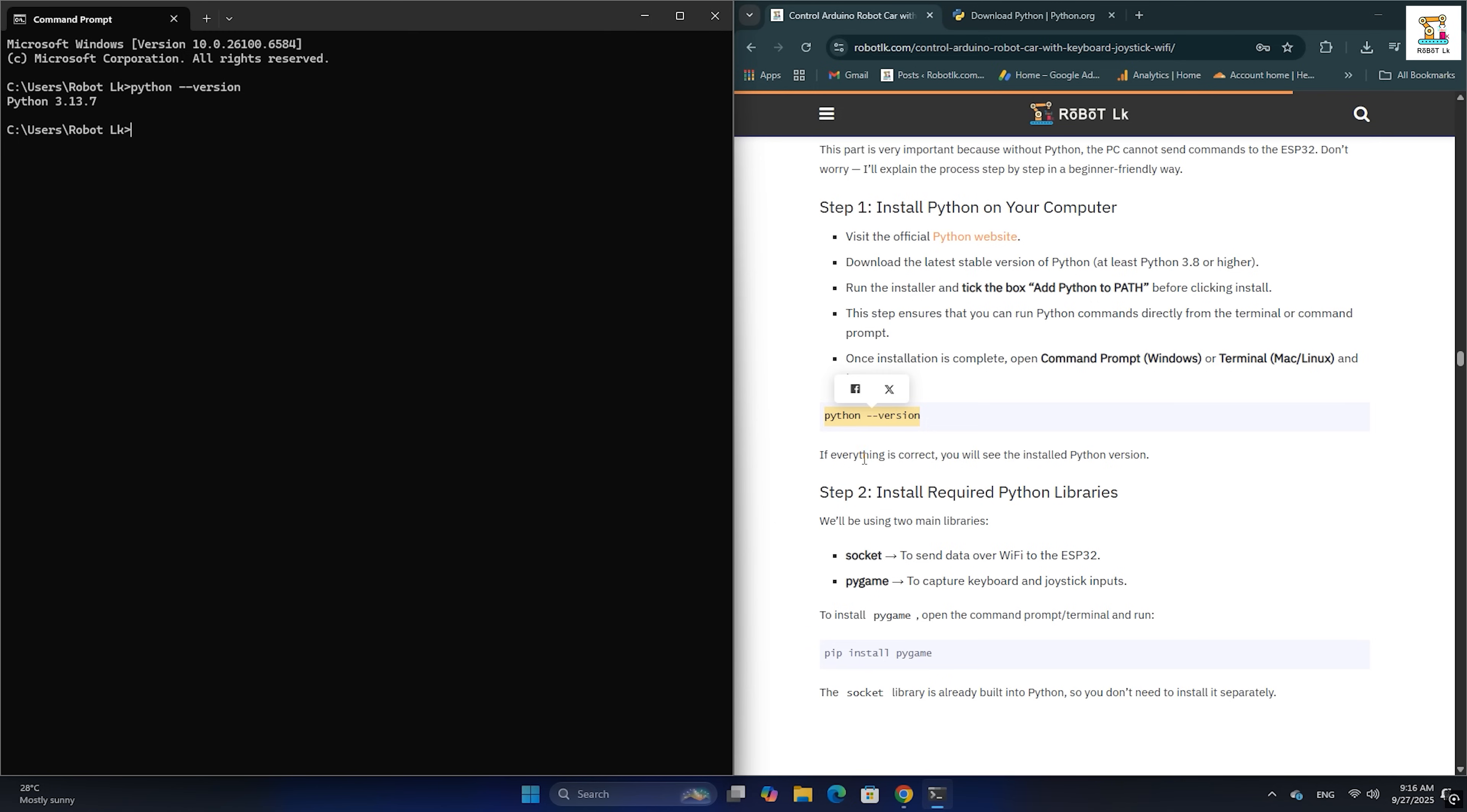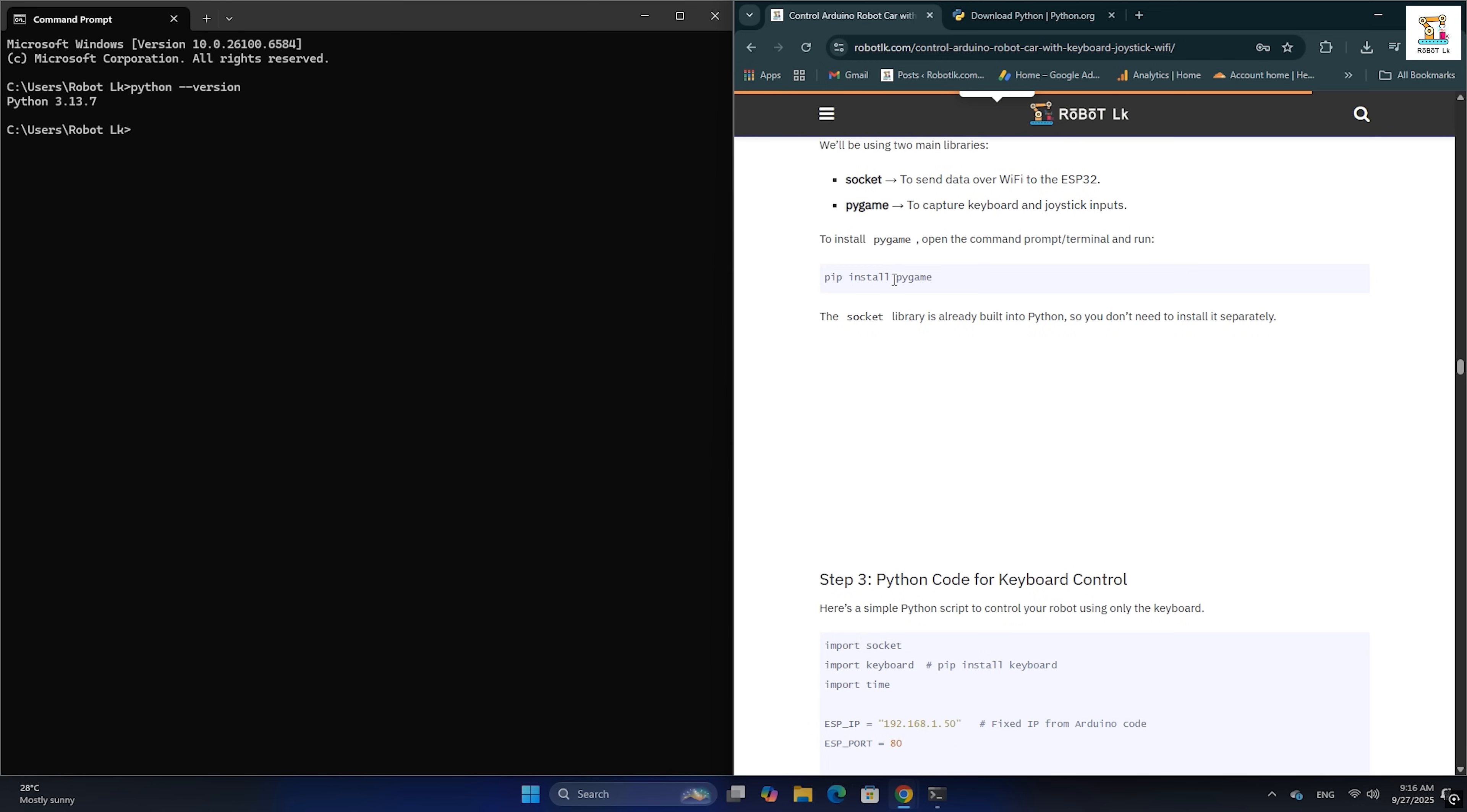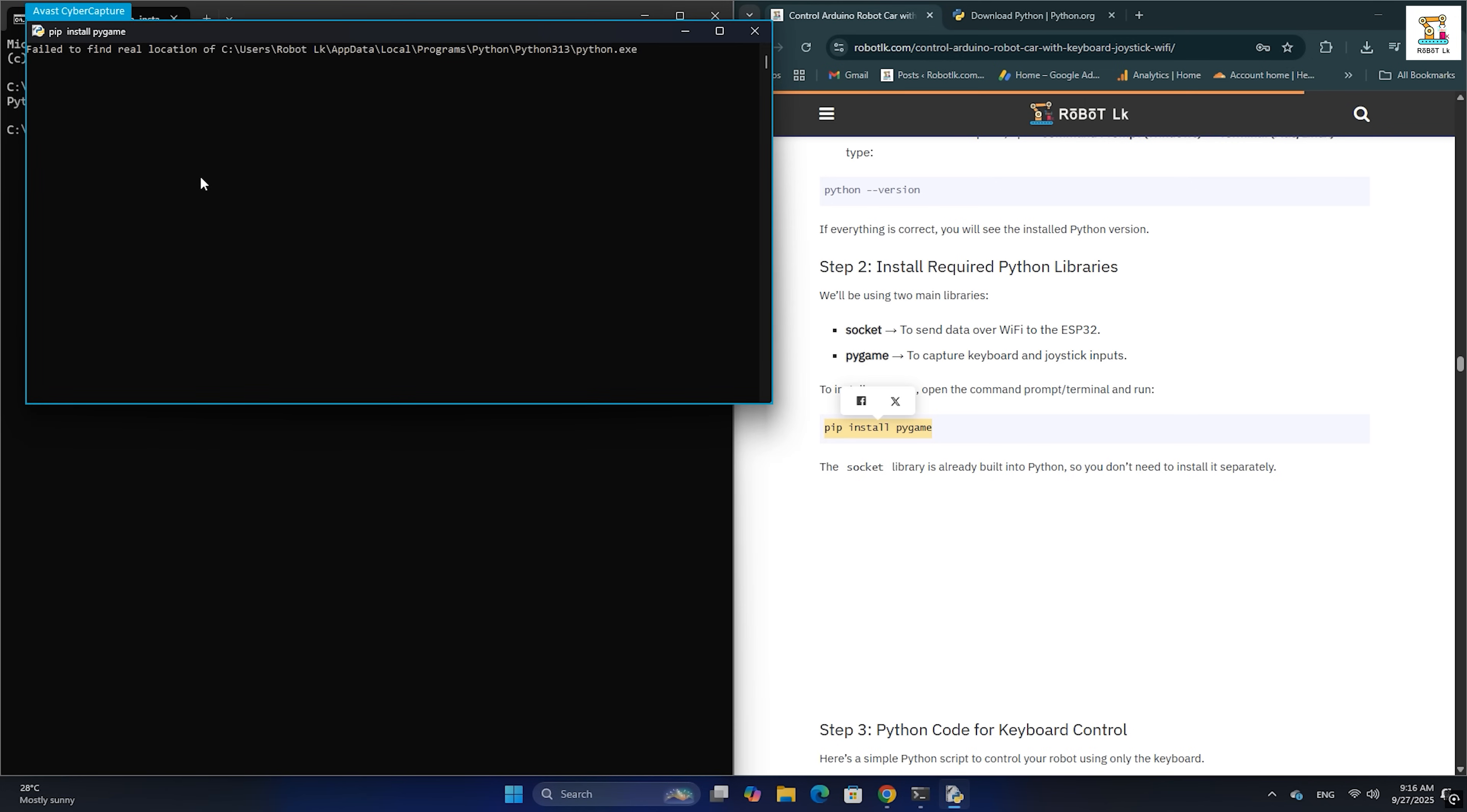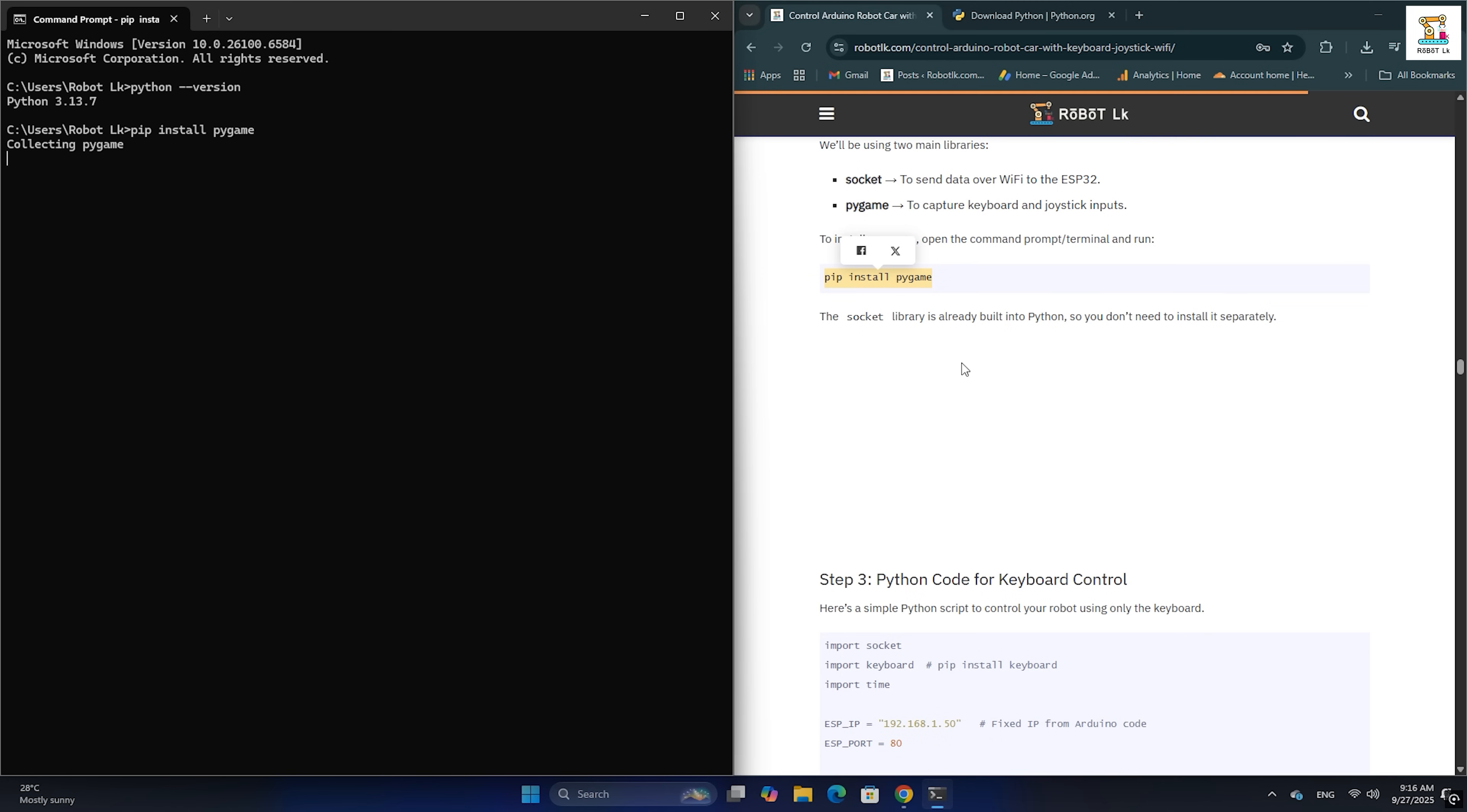Since we are going to use a joystick, we also need to install the pygame library in Python. Just copy the command I will show and paste it into CMD (command prompt). Then press enter. This will install pygame successfully.